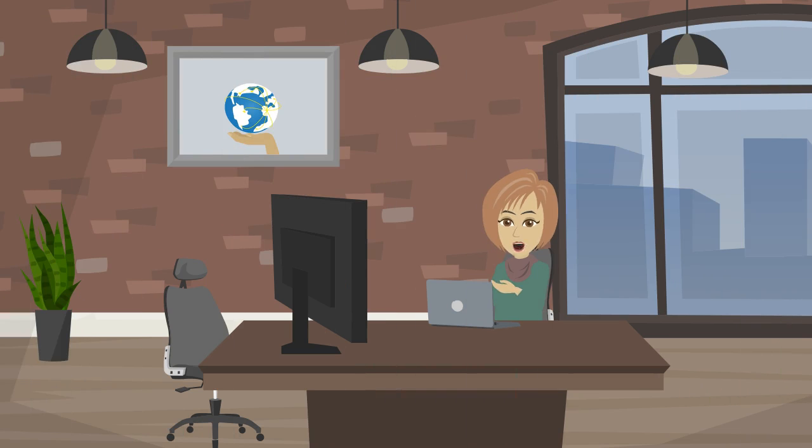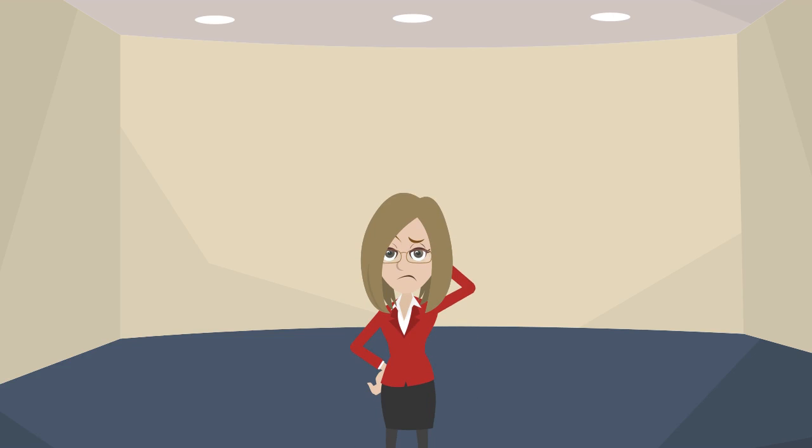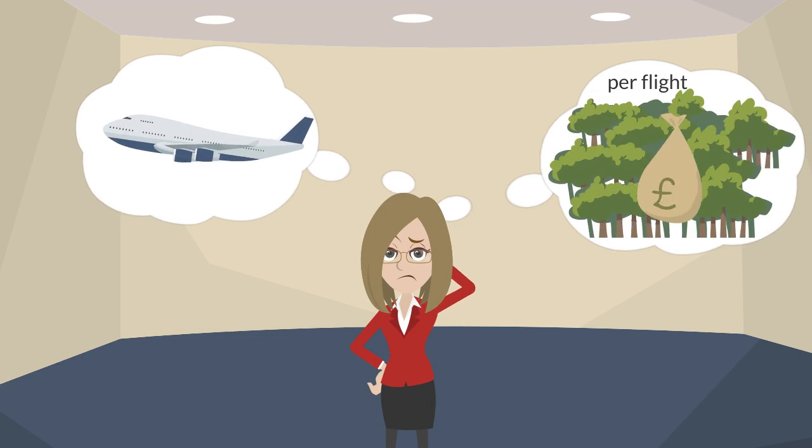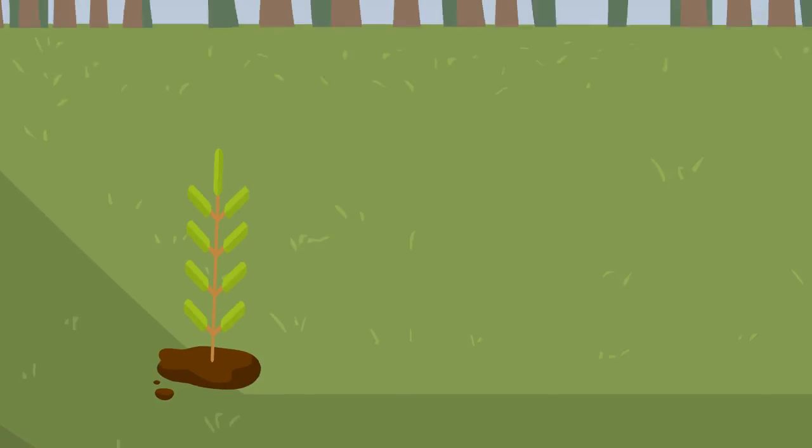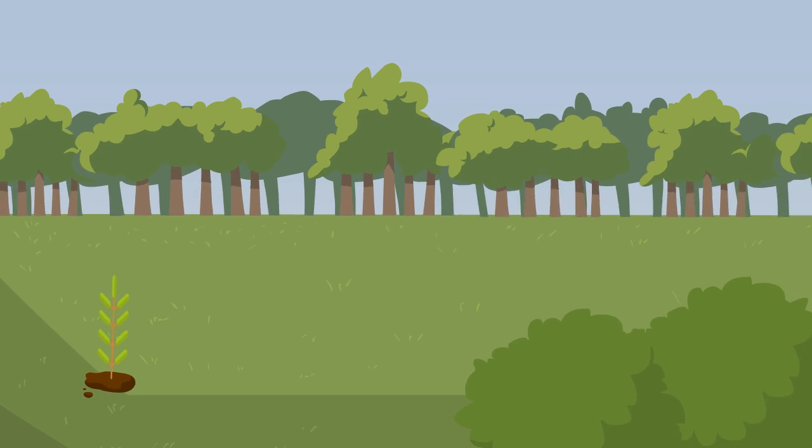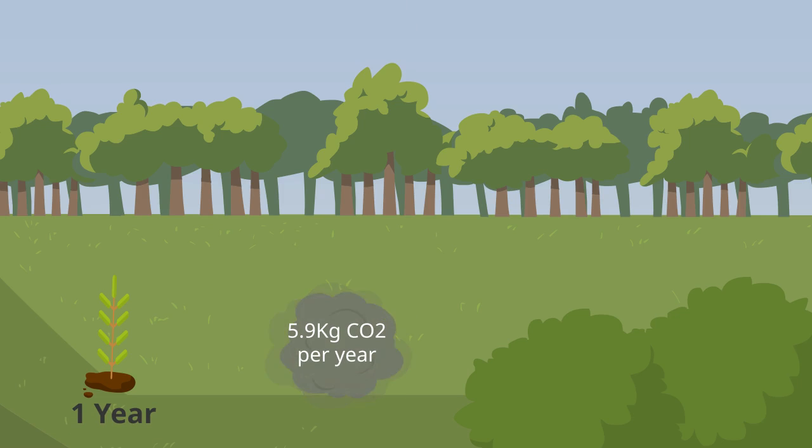There are schemes available for companies and individuals to offset their carbon emissions for such activities as flying or using electrical gadgets. One type of scheme suggests planting trees as they absorb carbon dioxide which removes it from the atmosphere.